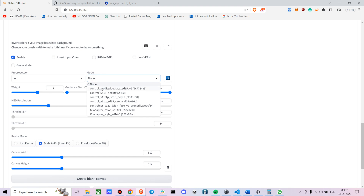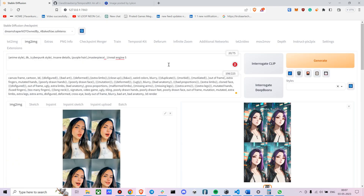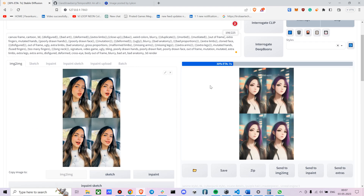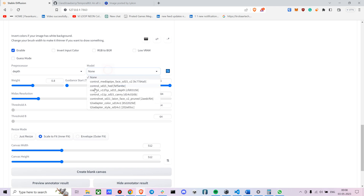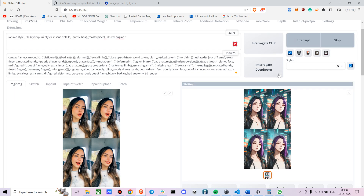Download those models from the description. Reduce the ControlNet weight a bit and generate the image. Make sure the ControlNet depth model is actually enabled — I forgot to enable it which is why it wasn't working. Set the CFG scale to 10 and denoising strength to around 0.6, then generate.